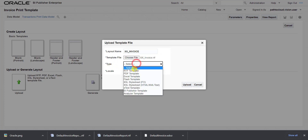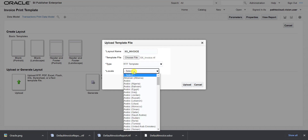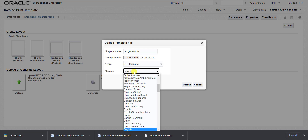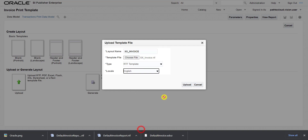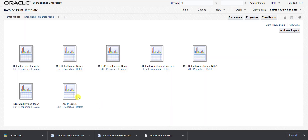We have to upload the template and choose the template type. It is an RTF template, so we choose RTF and set the locale. My locale is English, so I select English and click the upload button. As soon as we click upload it starts uploading, and once uploaded we can see it in the existing template list.